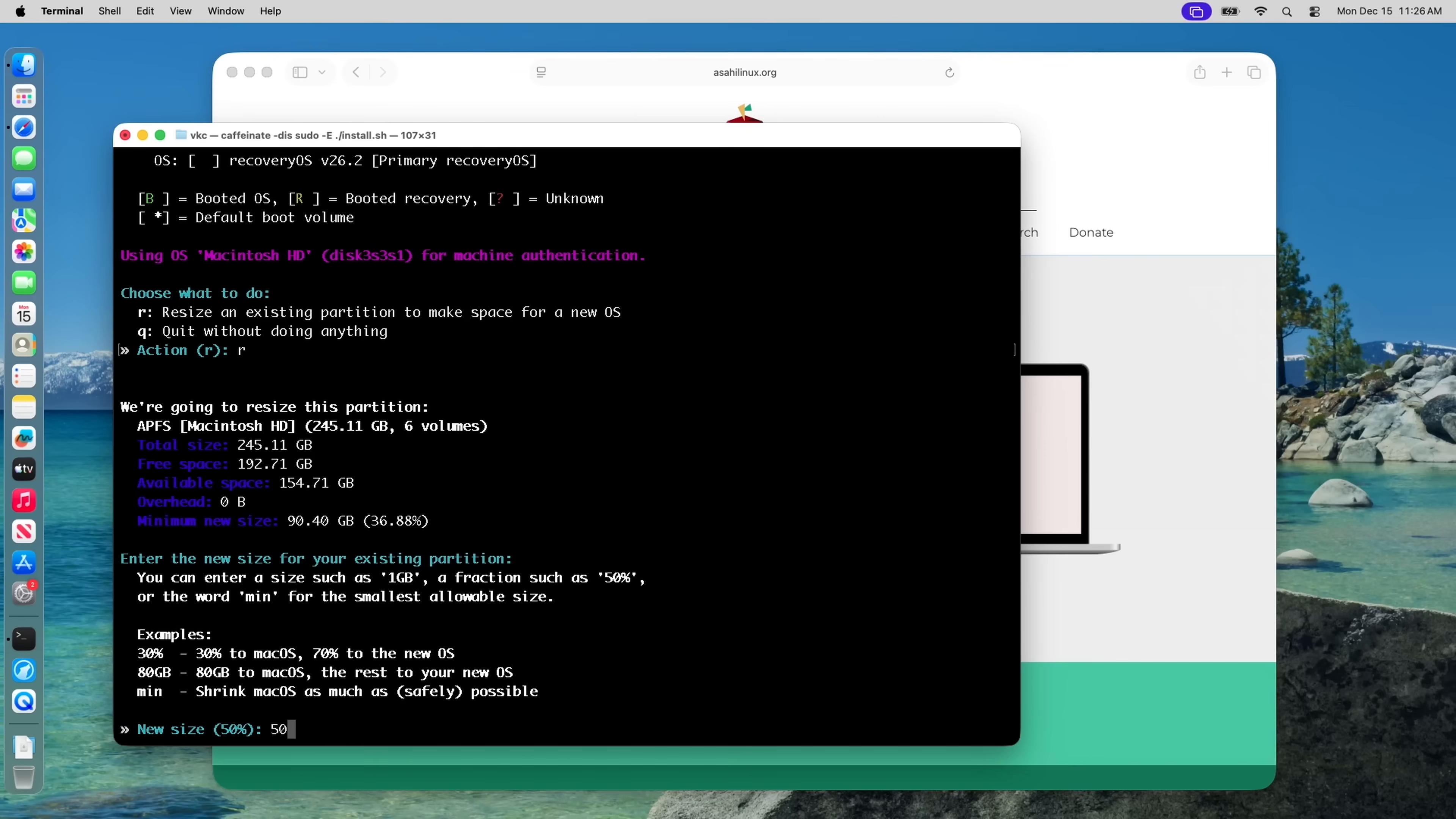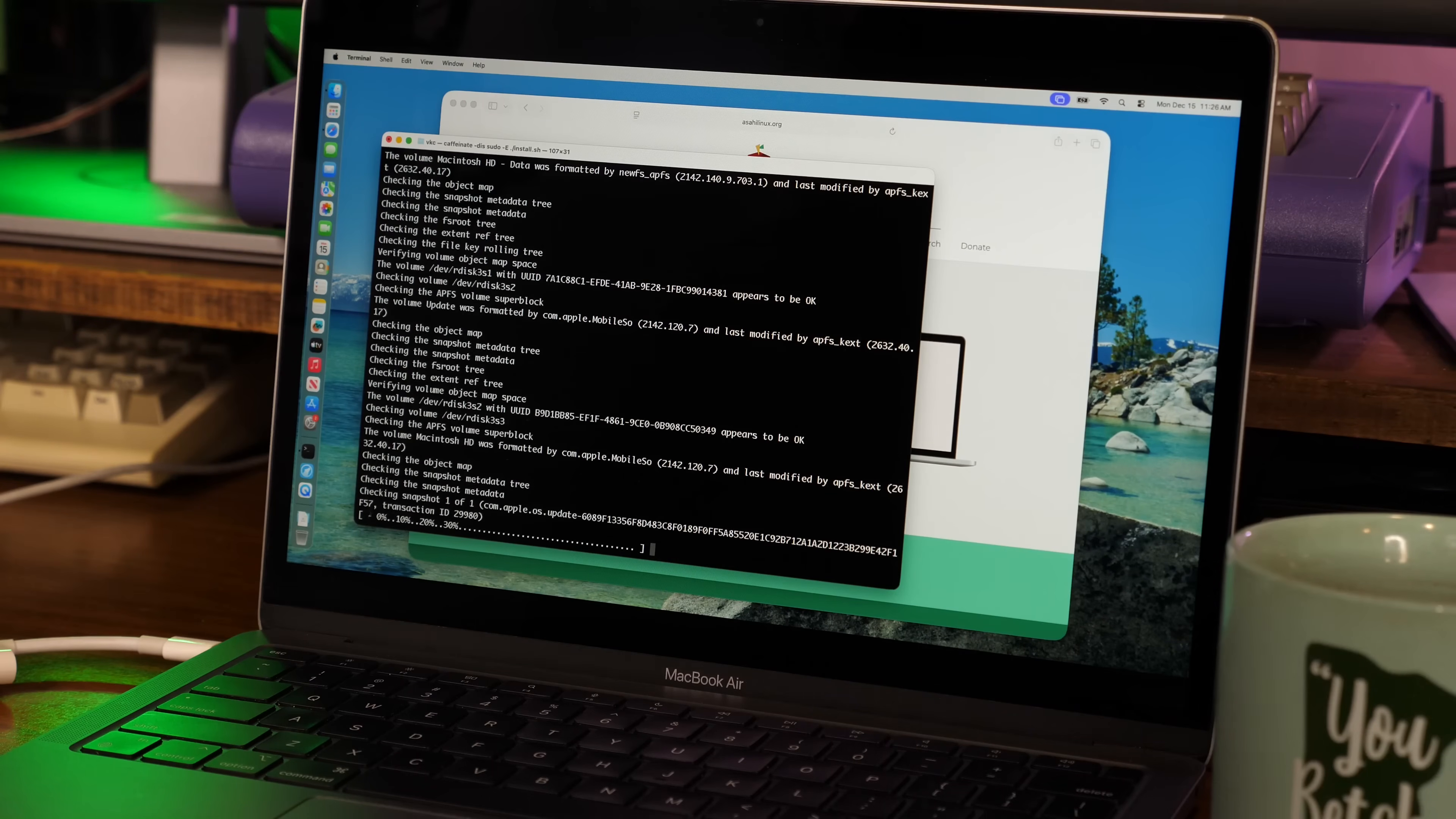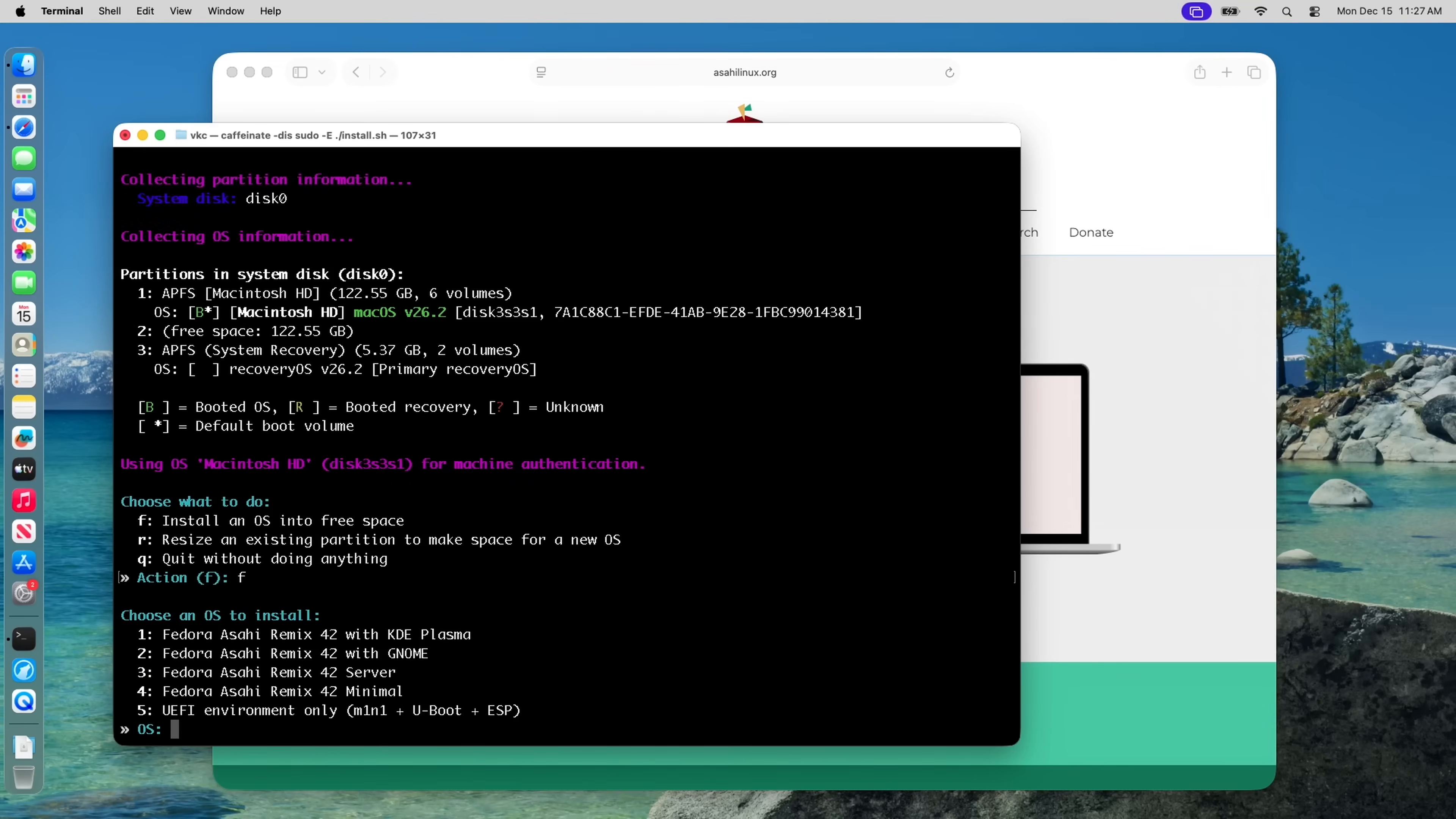I chose to split the drive 50-50, which is the default option. If it had replaceable storage, I wouldn't think twice about upgrading and devoting more to Linux, but Apple bravely ensured that my storage was a measly soldered-on 250GB. And being that it's not much storage, it only took about 15 seconds to resize the partition, and now we can install an OS into the free space.